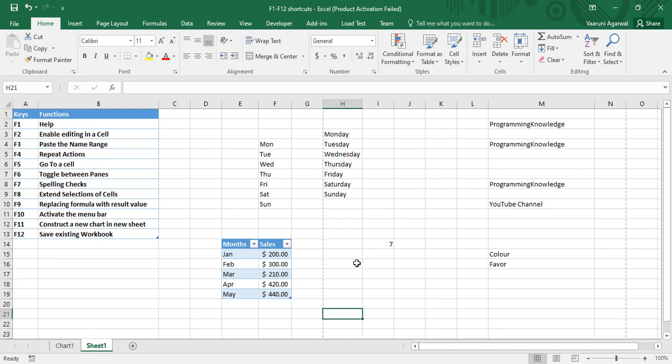We have 12 function shortcut keys in our keyboard, ranging from F1 to F12. We are going to see each of their usage, what functions they perform, and a demo of these functions. So let us start.